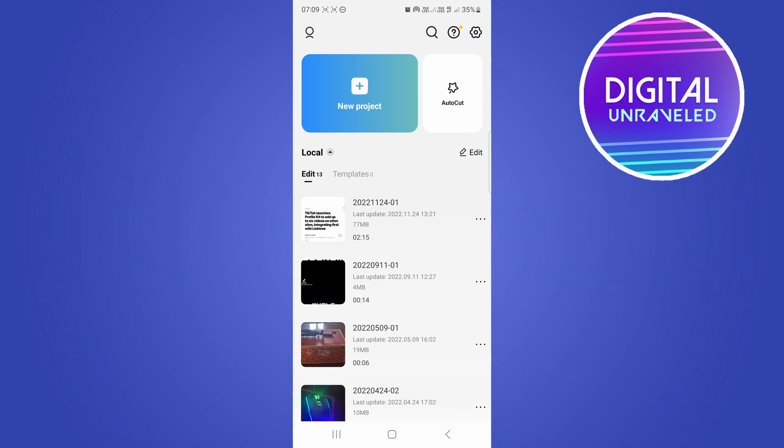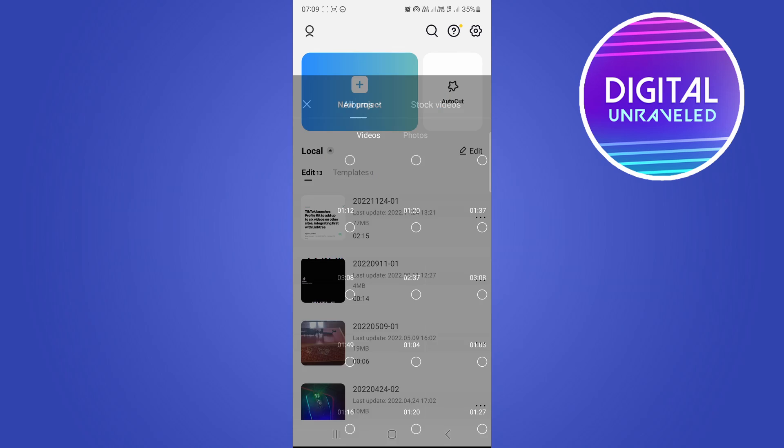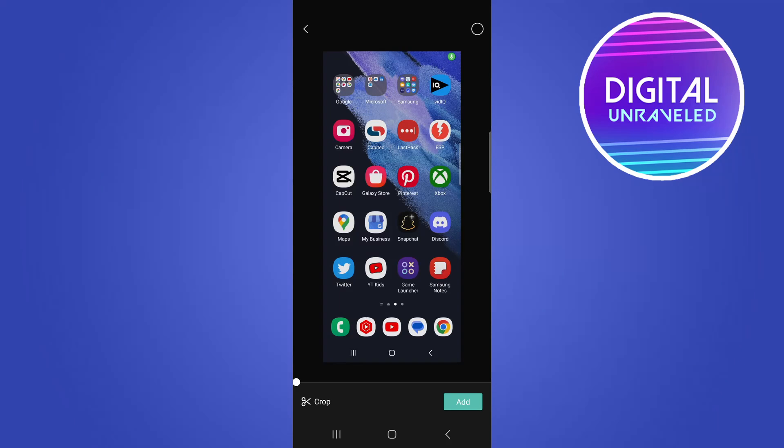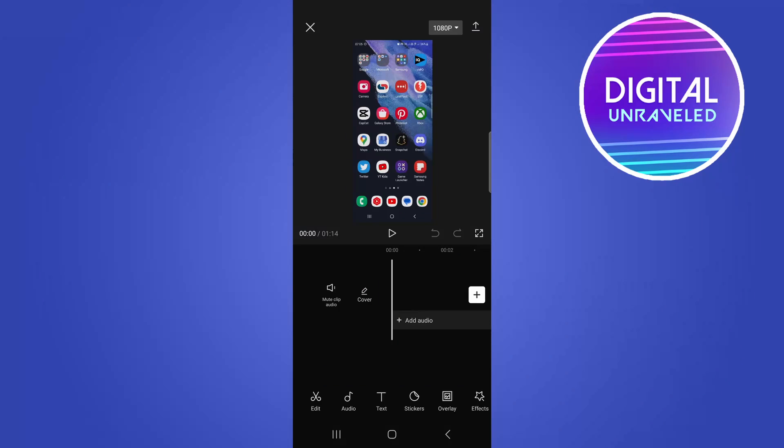So you can download this app from the Google Play Store or the Apple App Store, then you would just tap on new project and you would select that same file that you want to edit and then just tap on add at the bottom right hand corner. Now this is a more feature rich video editor that you can use to edit TikTok videos.